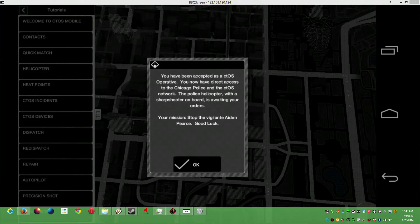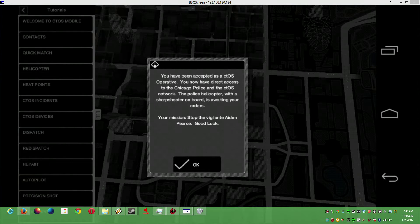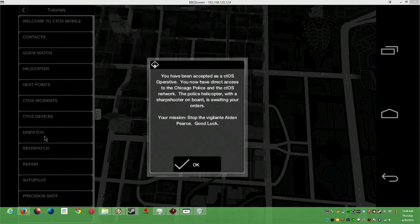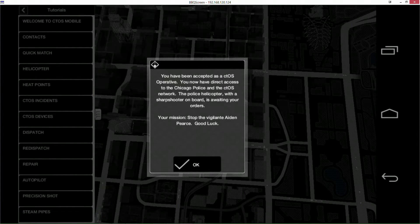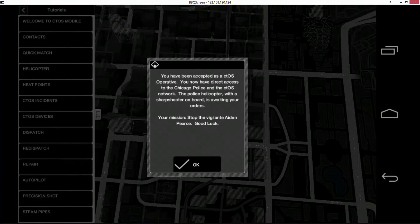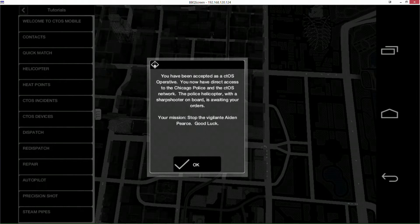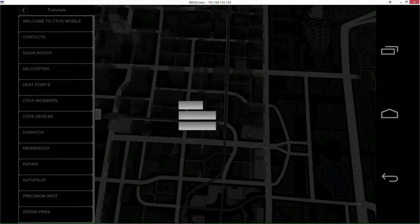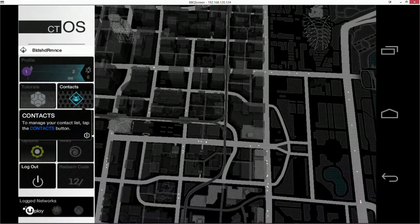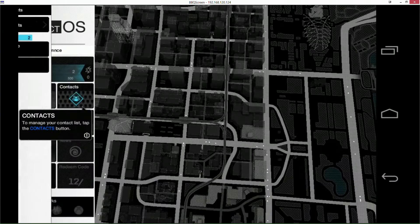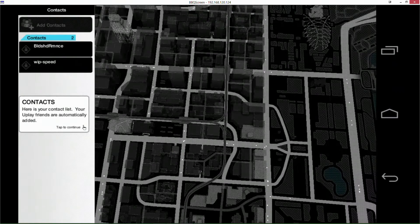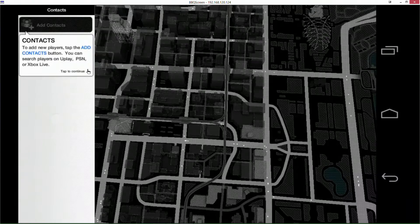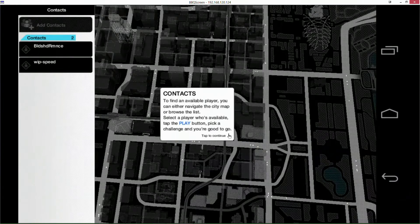Basically you've accepted the next step of Watch Dogs. You can pause and read this if you want, but basically you control the helicopter and that's what it is. Contacts is pretty cool - that adds all of your Uplay contacts automatically. You can add more from here and play with them if you so choose.